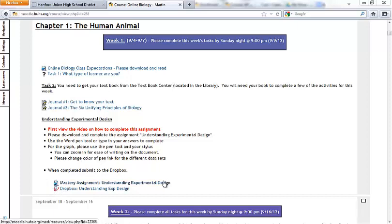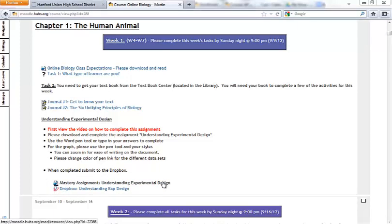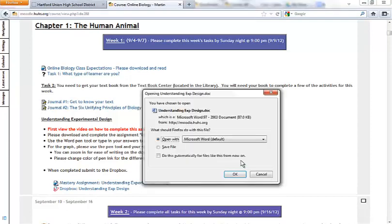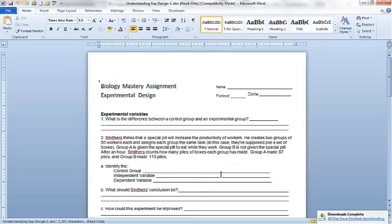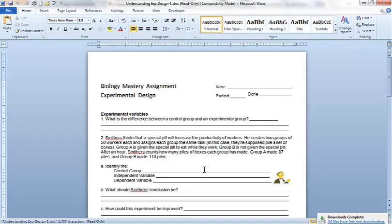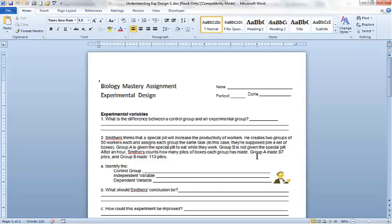Step one is to actually open up the assignment, so you go ahead and click on that and open the file. I would suggest saving the file someplace safe right away, someplace that you'll be able to access it later when you go to turn it in because you will have to attach it similar to attaching an email. It'll be up to you to create an online biology folder, maybe even with some sort of order to it like Unit 1 or that kind of thing.